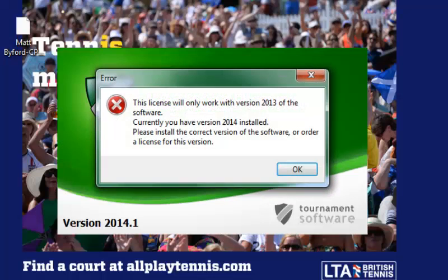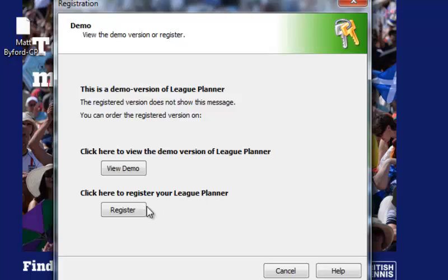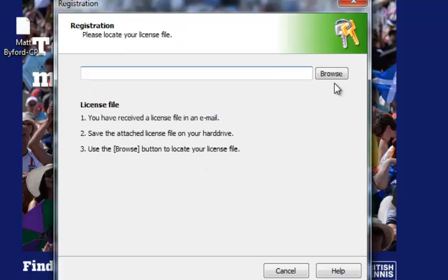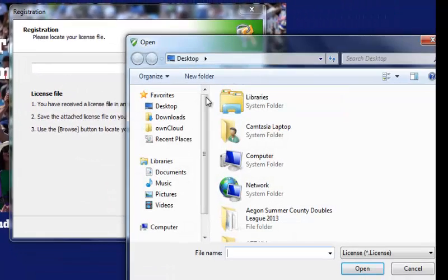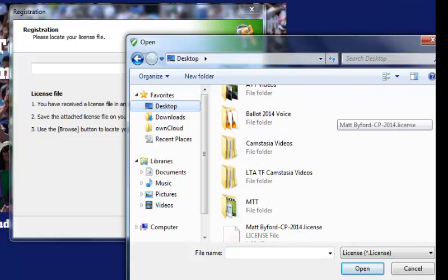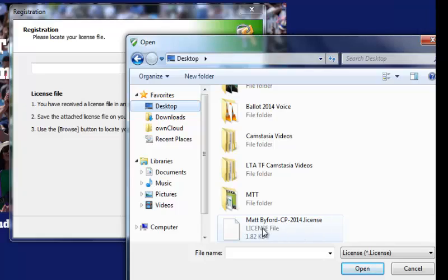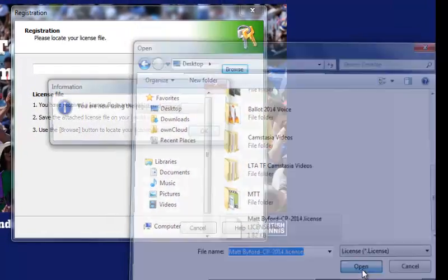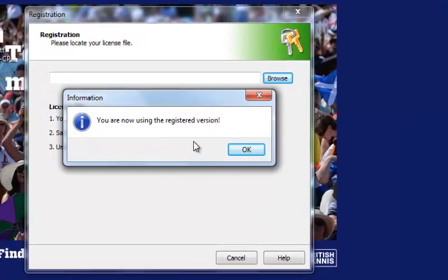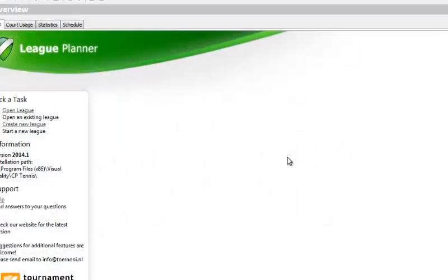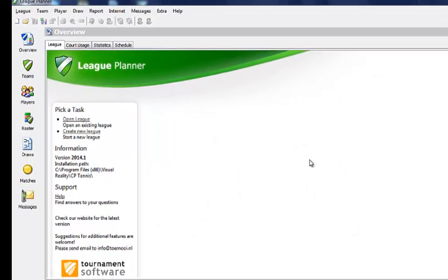The next step is to reopen TTP or League Planner in order to attach your file. When prompted, click on register and then browse to locate the file that you have just saved. In this example I've selected my desktop — select the file and then click on open. You have now successfully completed the process whereby the TTP or League Planner license is installed with the software.